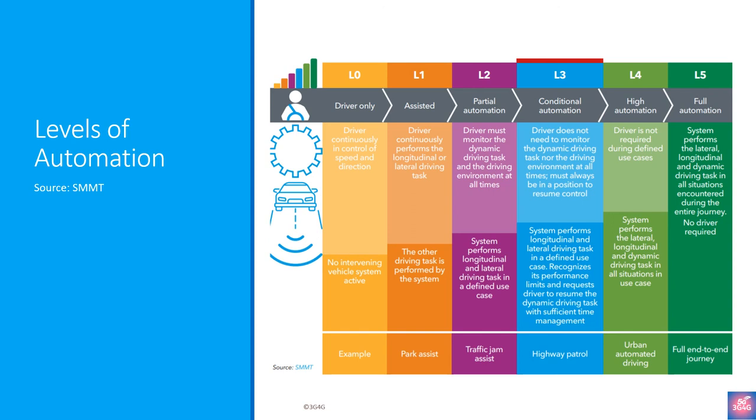Level 4 vehicles can operate in self-driving mode, but until legislation and infrastructure evolves, they can only do so within a limited area, usually an urban environment where top speeds reach an average of 30 miles per hour. This is known as geofencing. As such, most Level 4 vehicles in existence are geared towards ride-sharing.